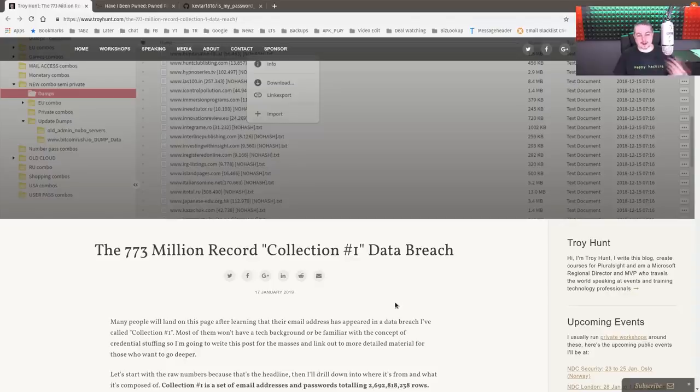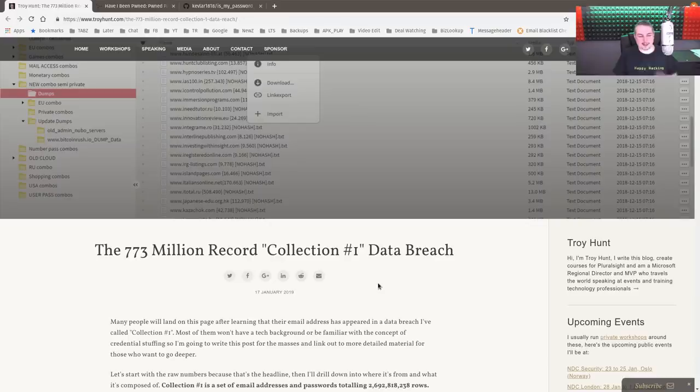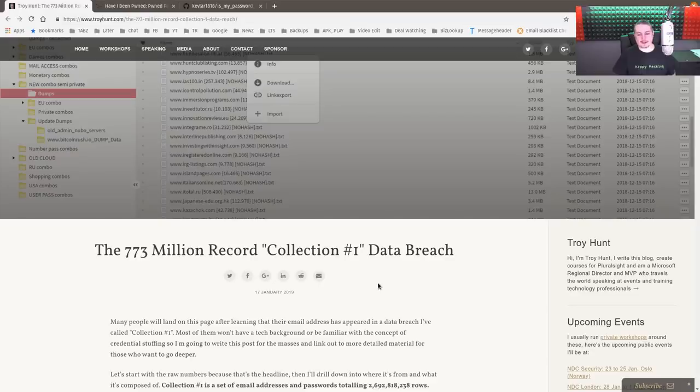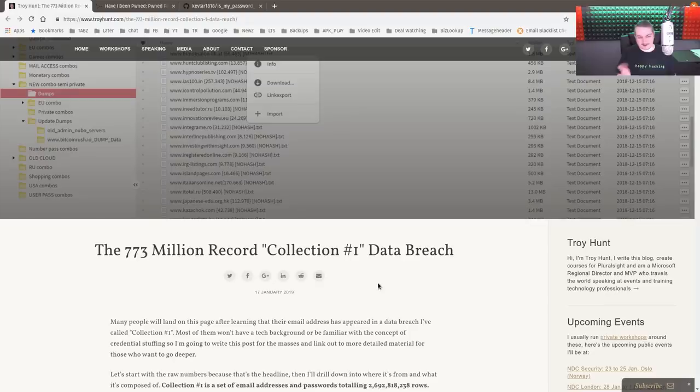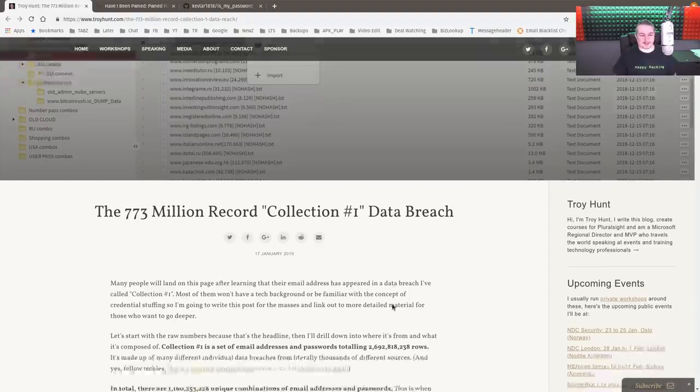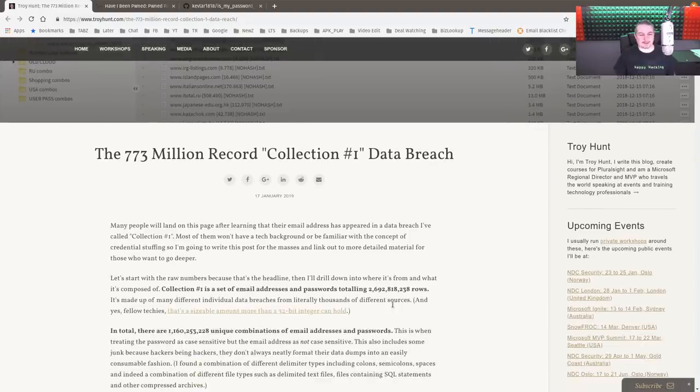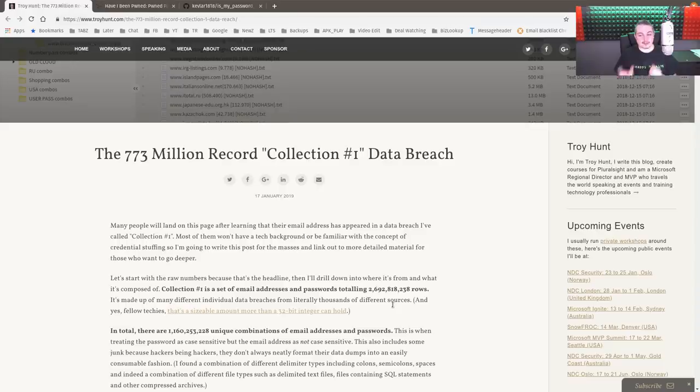Another day, another data breach. This is kind of commonplace if you follow anything in the InfoSec security world when it comes to technology - there's a constant stream of these companies that didn't secure data properly getting out there and your passwords along with it. This is another day and here's 773 million reasons you should keep a good, strong, unique password for everything.